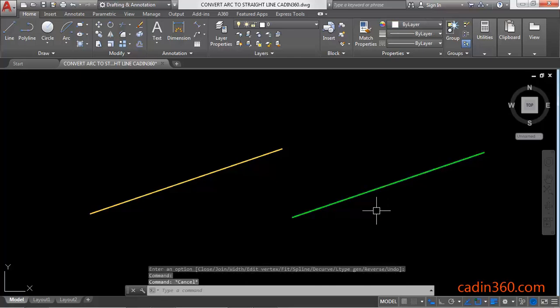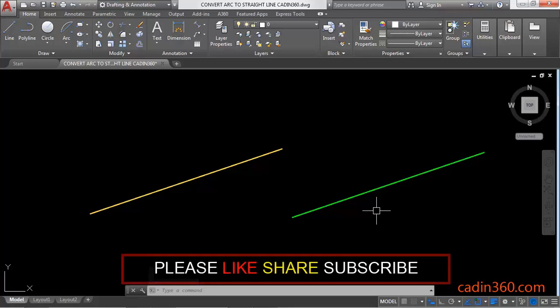In this way you can convert arc into a straight line by using the PEDIT command in AutoCAD version 18. Thanks for watching. If you like this video, please subscribe for more tutorials.